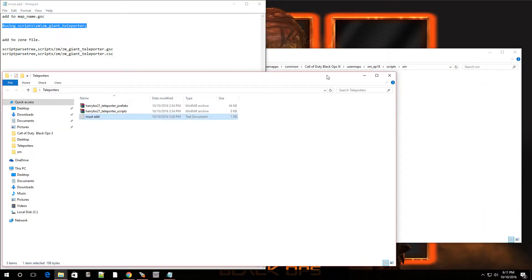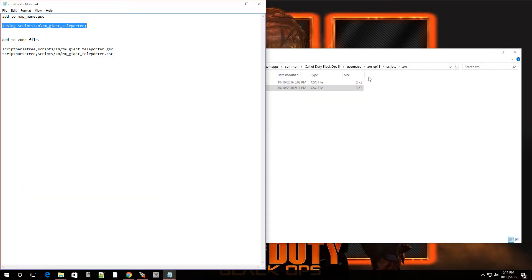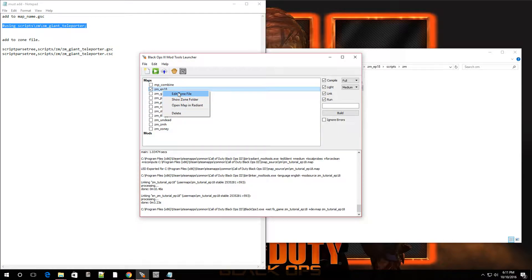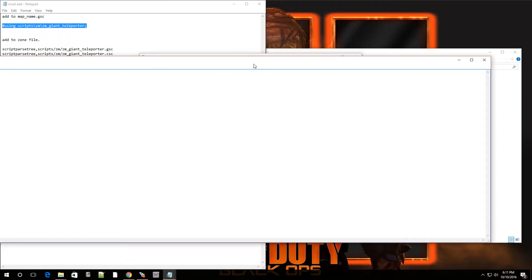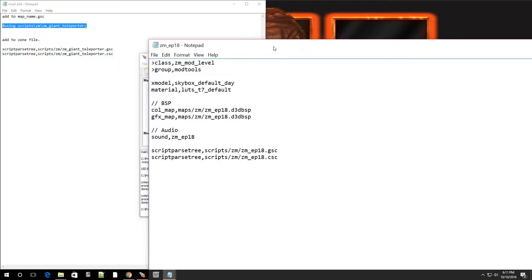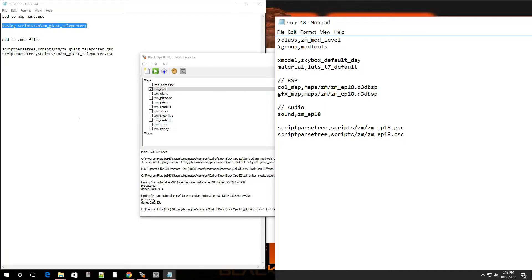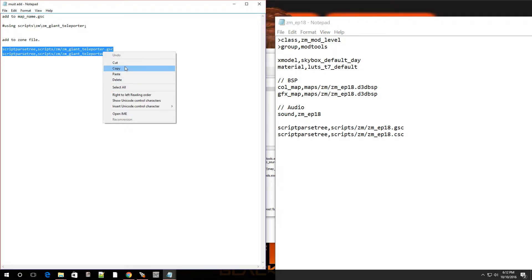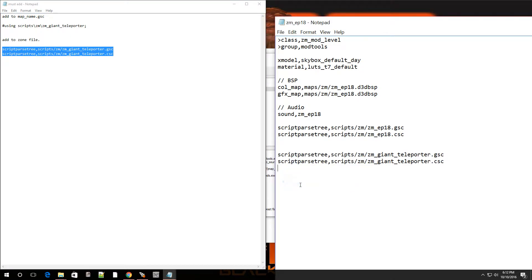Now we're going to open up the Zone Source folder. Go back over to Launcher, go to your map, and this time instead of going to Show Zone Folder, go to Edit Zone File - click on that. It's going to open up a file with some information. Go to the video description, copy the two lines of code, and paste them in. It doesn't matter where, but just put it at the bottom. Hit File, hit Save.